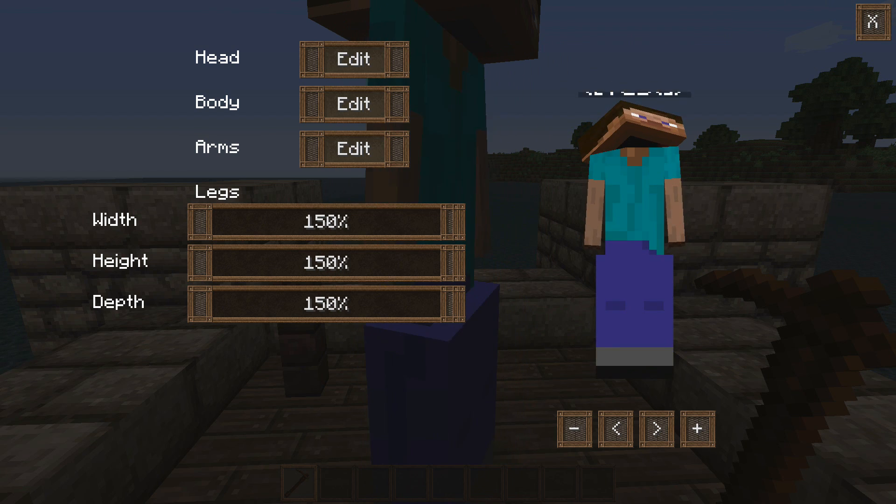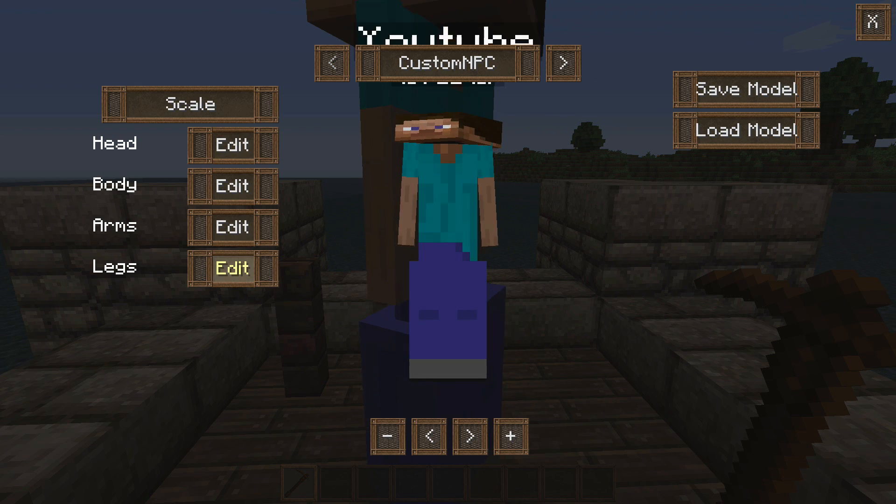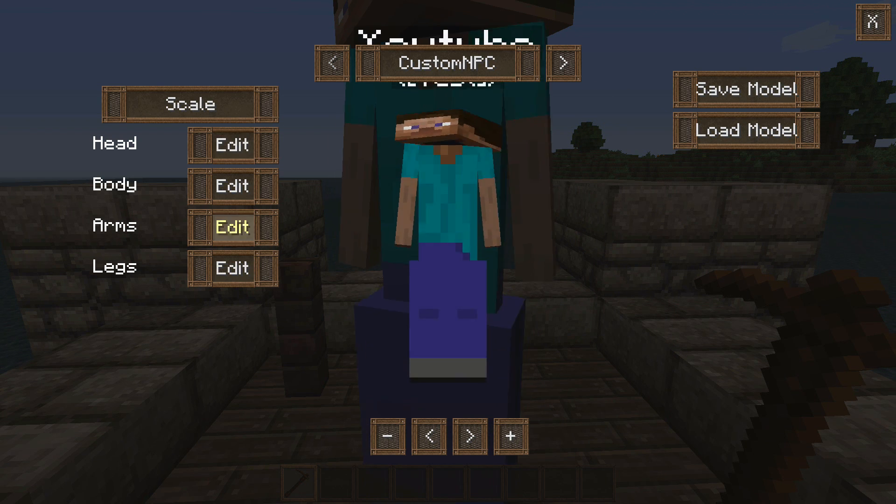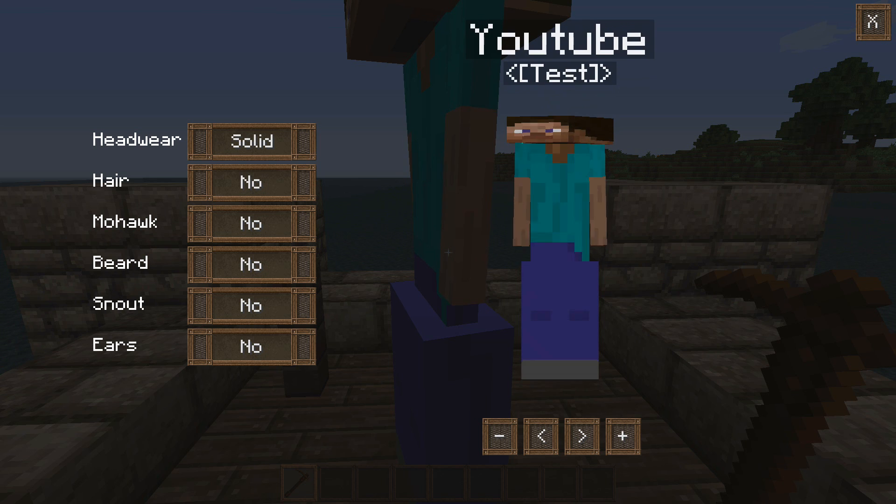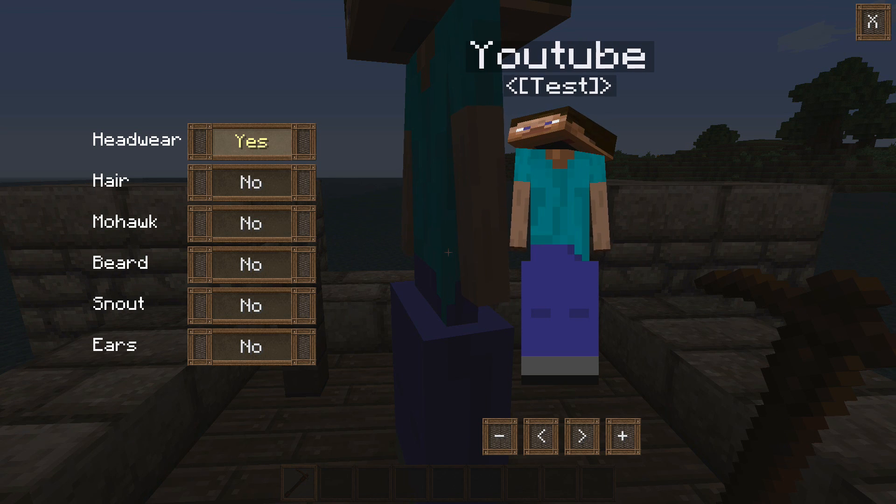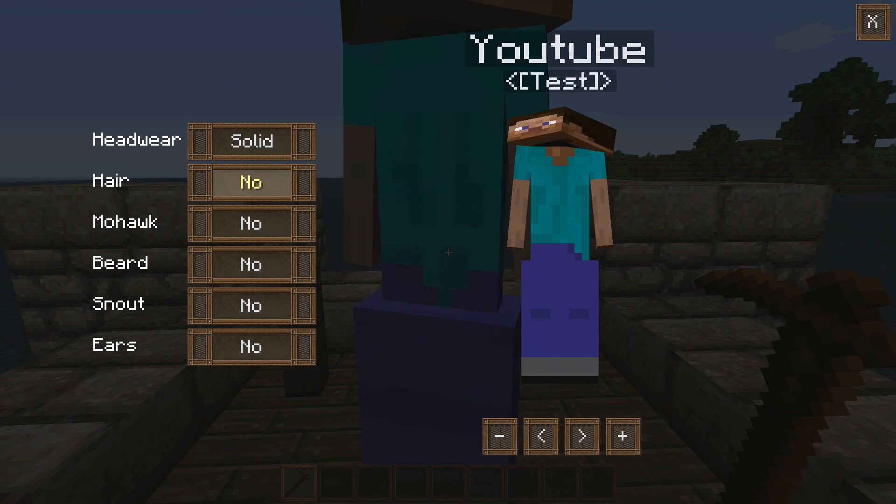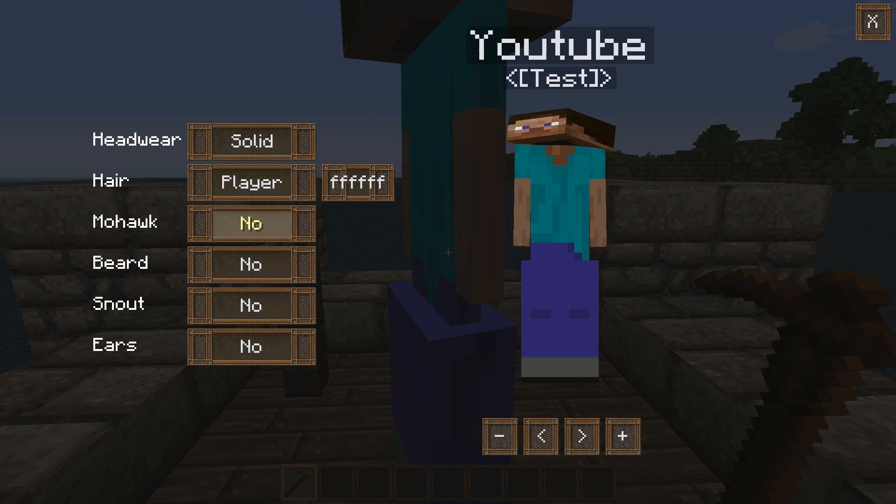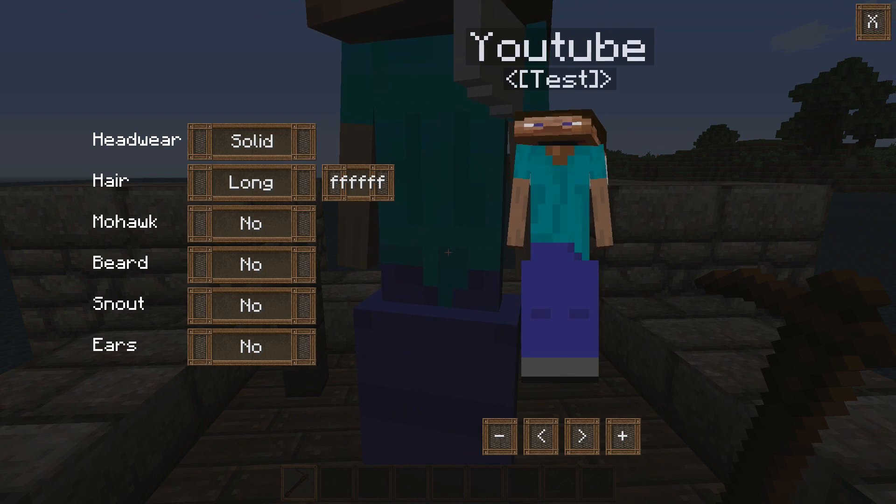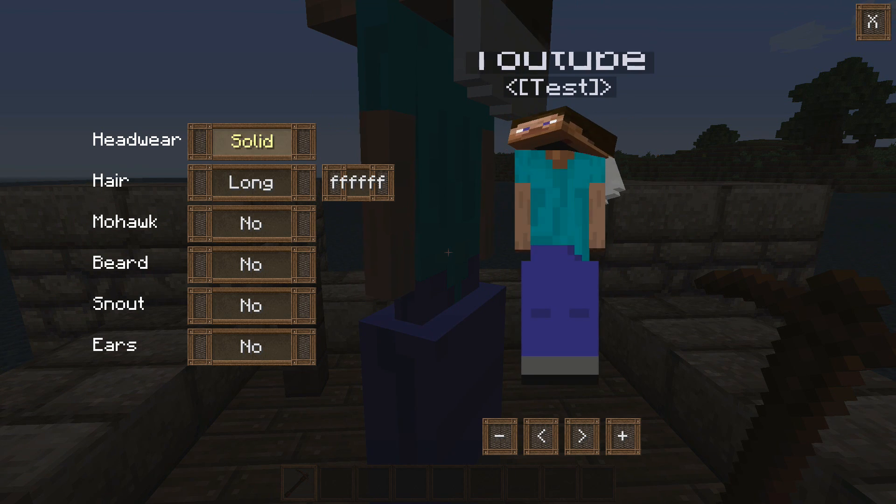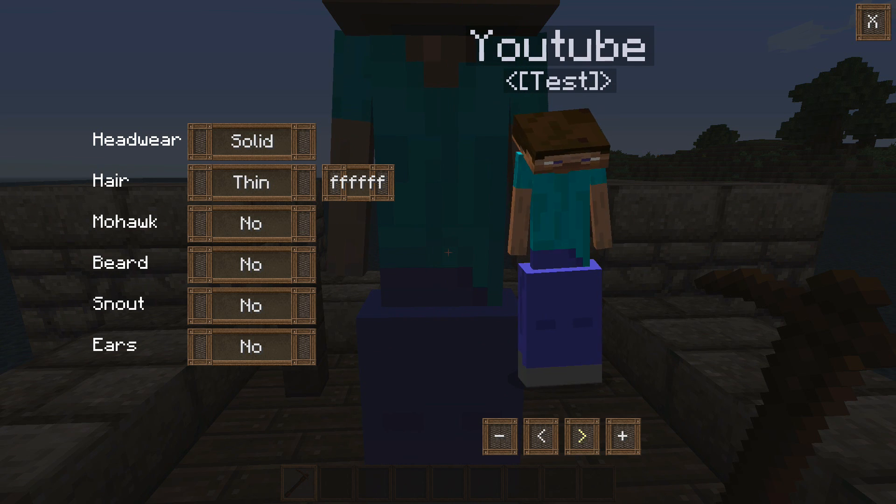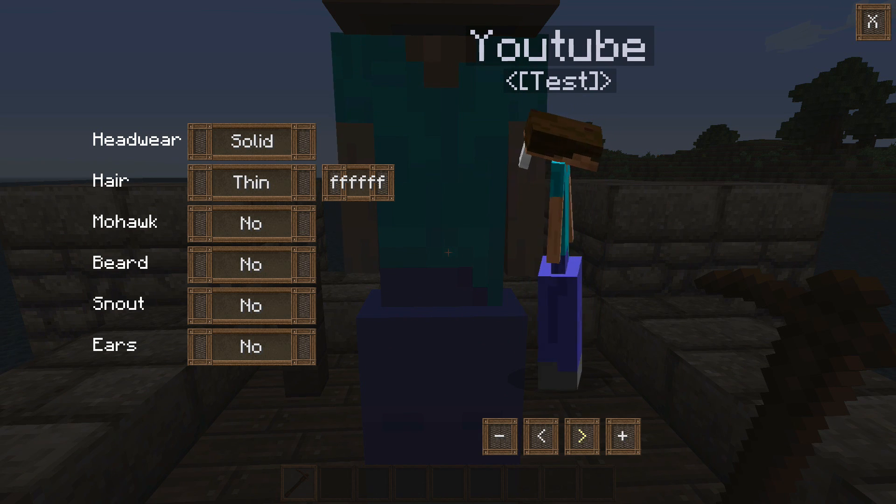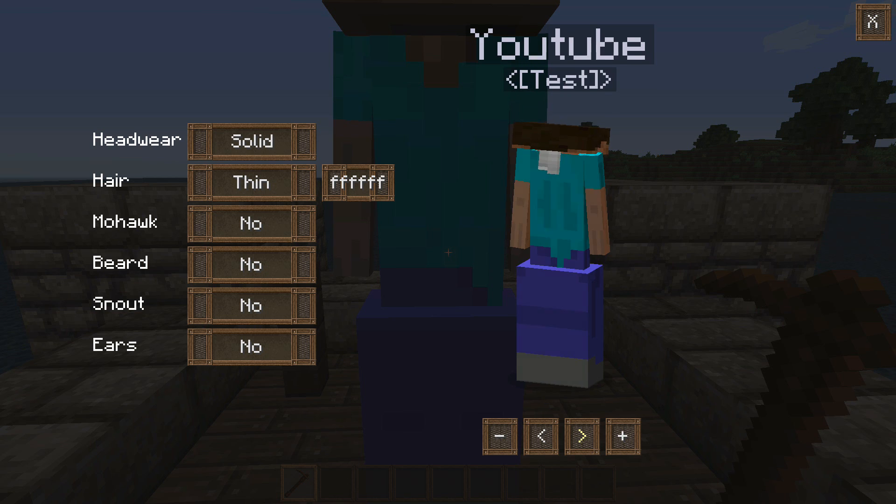But you can just play around with the scale of all that. Then you can actually go into each different category. So for the head, we can then go to headwear. And we can give him some stuff if he were wearing anything. So if we go to the hair right here, start giving him some stuff. Since our model is so weird, it will look kind of weird on him. But as you can see, he has hair right here.